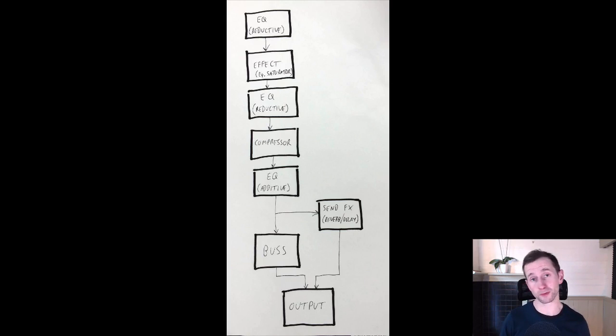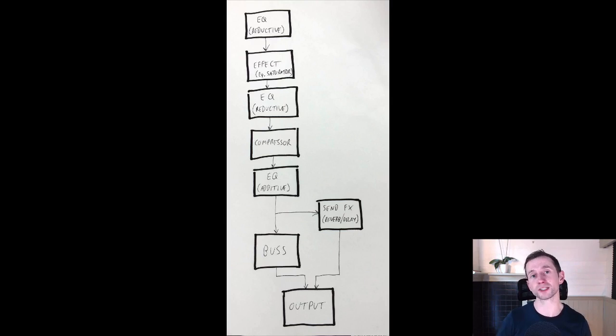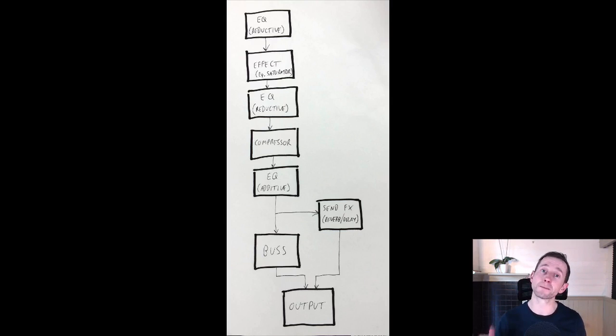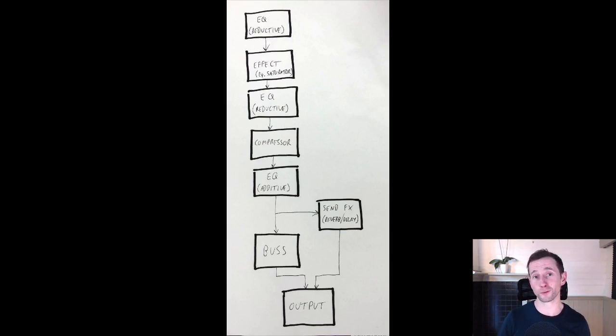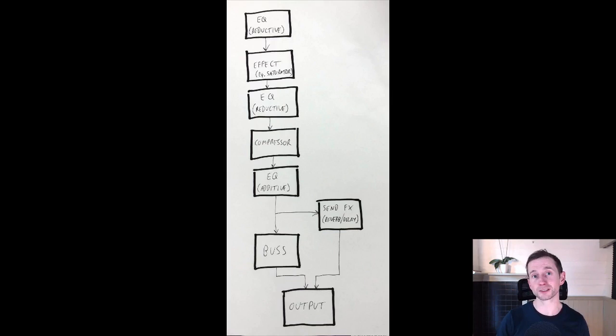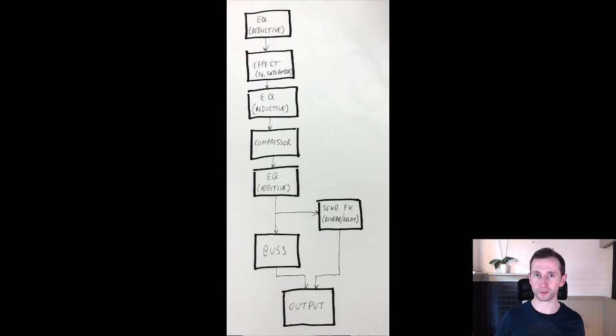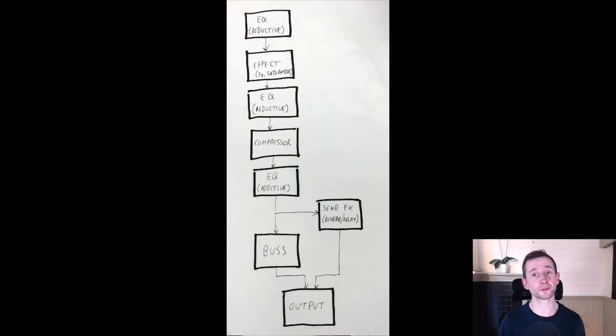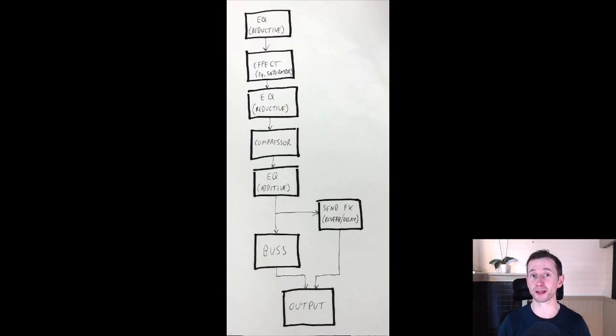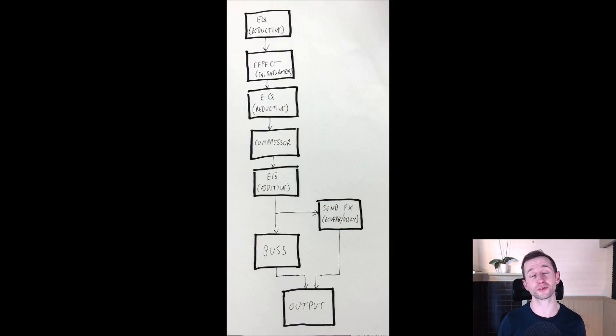After that, we can add some compression if needs be. And then after compression, we can use another EQ to then boost the frequencies that we want to boost. The reason we don't do this before the compression stage is because if we boost the frequencies before we compress the signal, the compressor is just going to squash them all back down again. So by this stage, we should more or less have our signal sounding good within the frequency dimension.